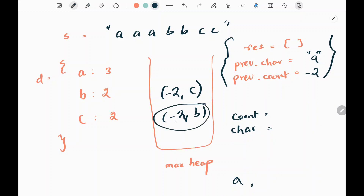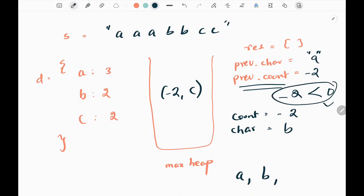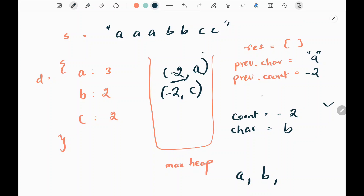The previous count becomes negative 2 and the previous character is 'a'. Now we pop the next character from the max heap - that is negative 2 and 'b'. We append 'b' to the result. Then we check whether the previous count is less than 0, which means we check whether we still need to append the previous character. It is true, so we push the previous count and previous character back into the max heap - meaning there are still two 'a' characters yet to be appended.